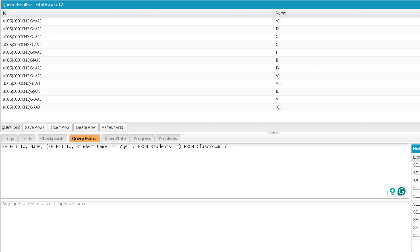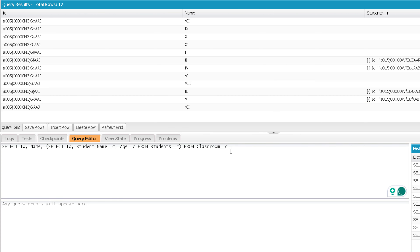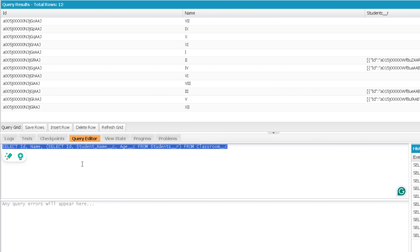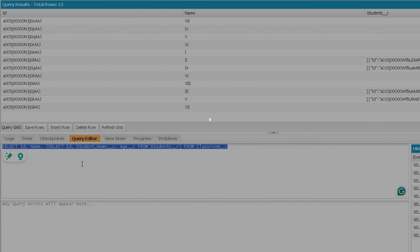Let me execute. Similarly, you can copy this, paste it in your Apex, and use the same query to print values just like we did for Account and Contact. That marks the end of this video. See you soon in the next video. Thank you and take care.